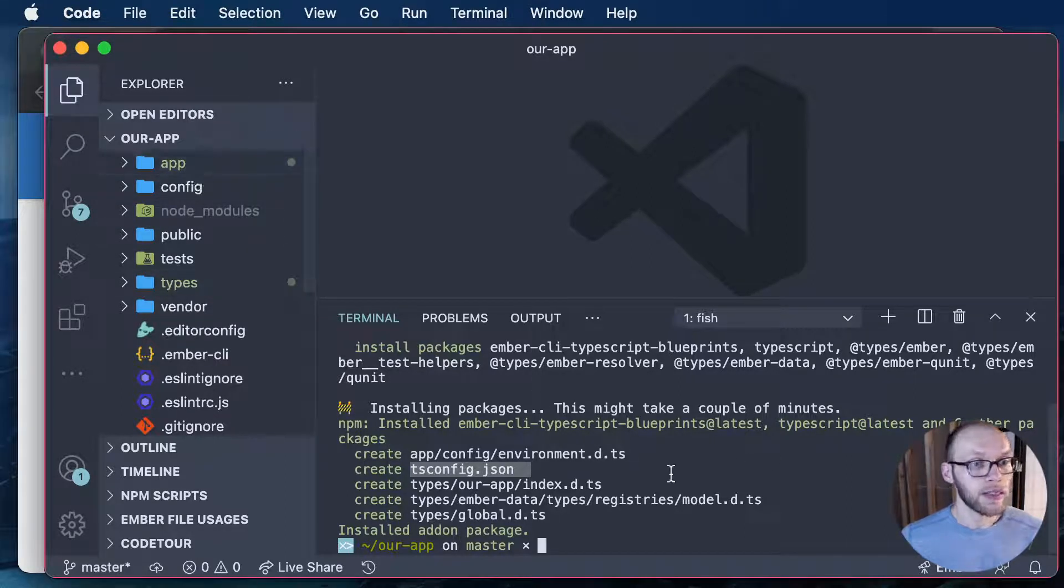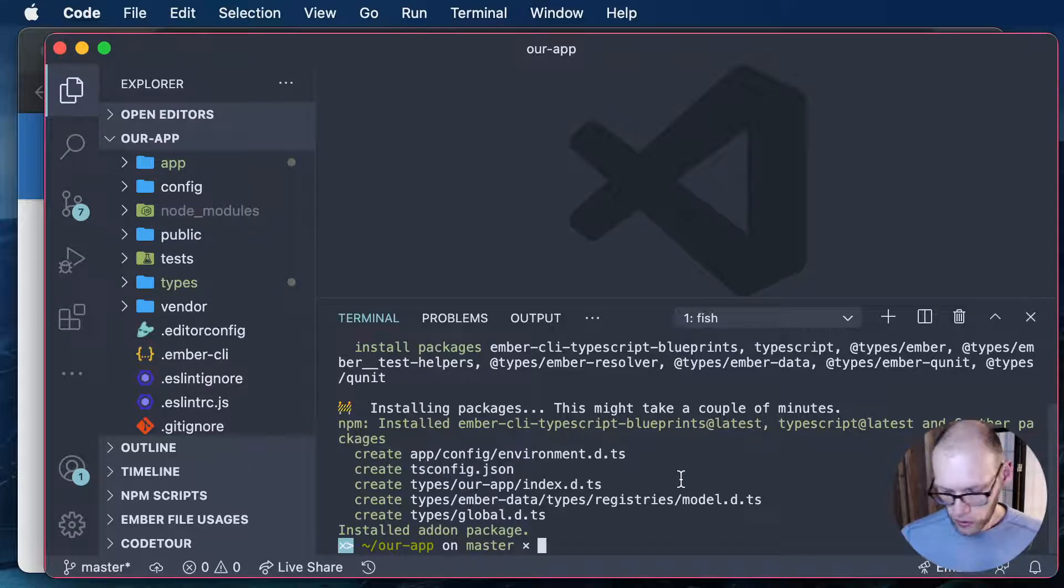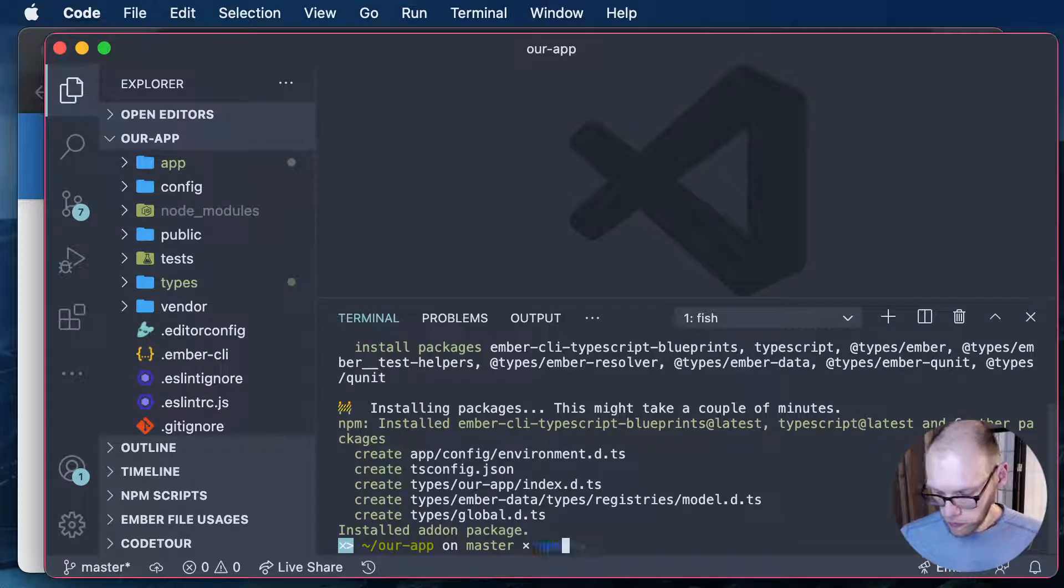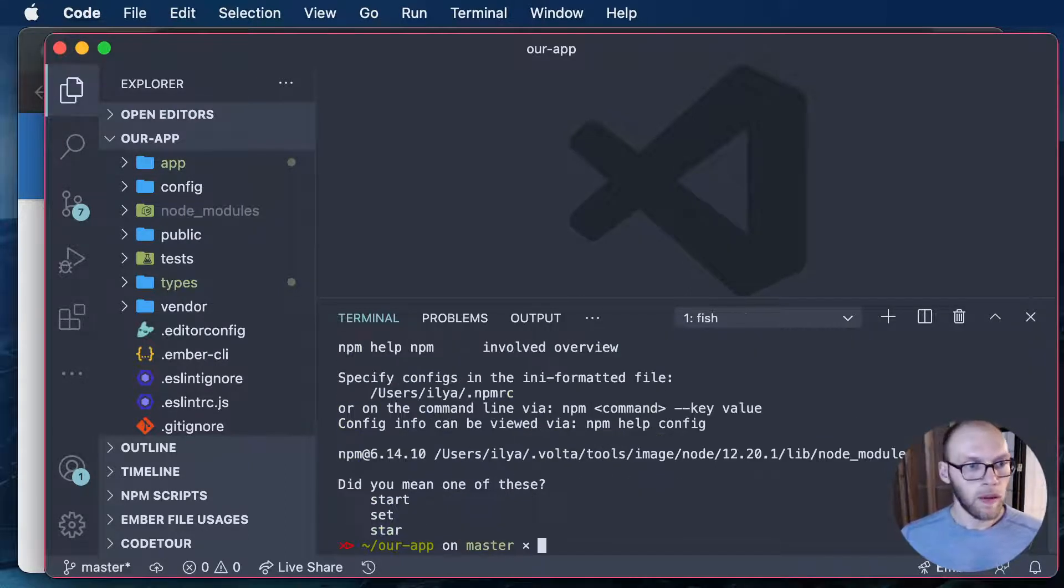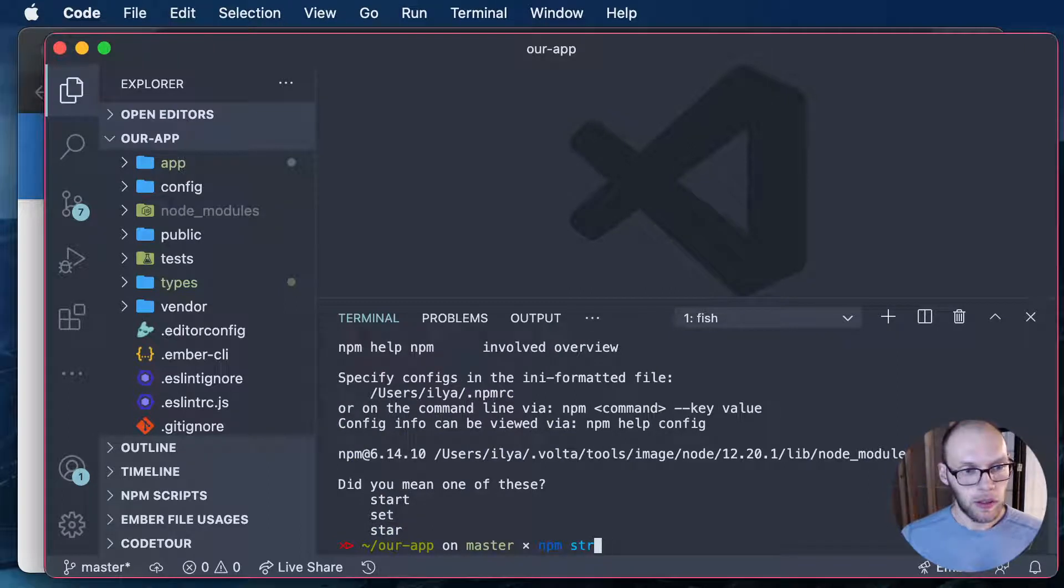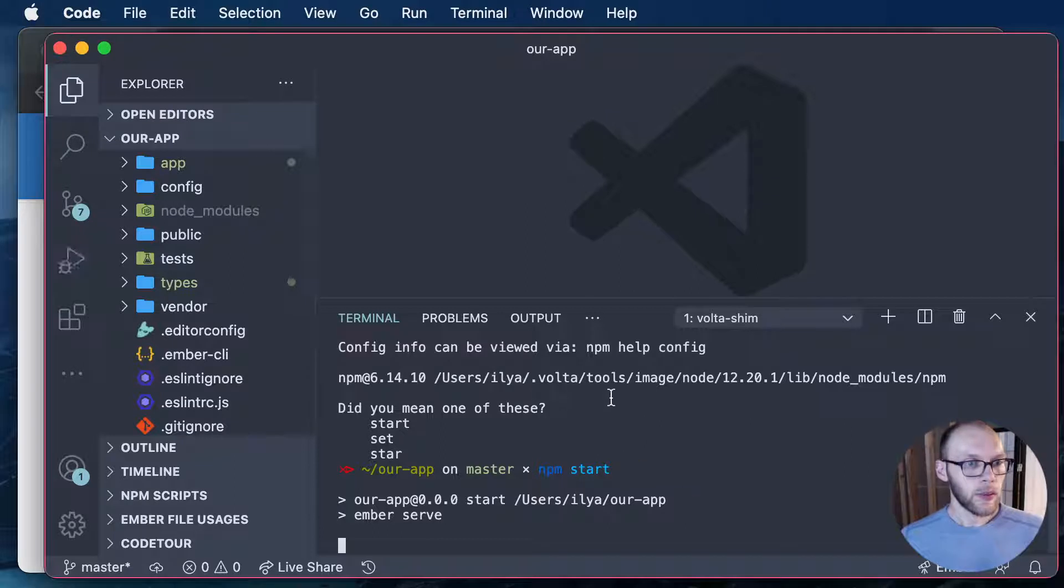So yeah let's let me just start this. Give that a moment to boot up.